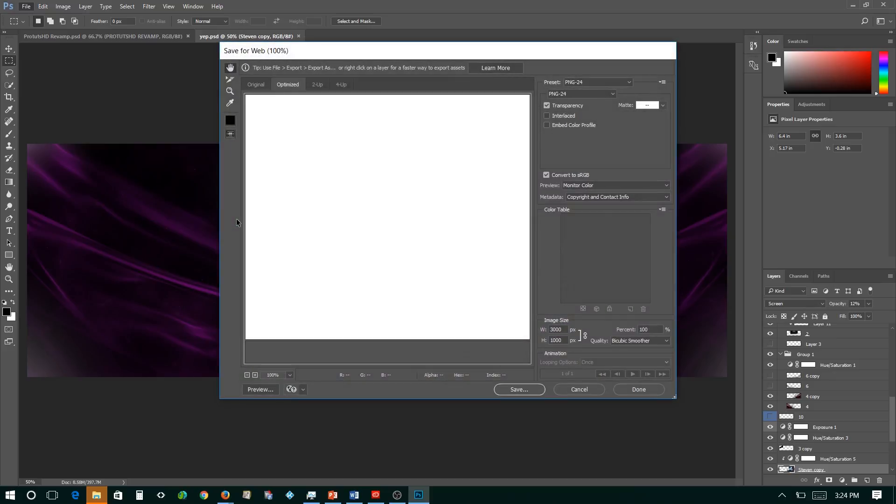Now after we're done saving for Web Legacy, there's actually an extra step that I like doing to ensure good quality while the file goes under compression, let's say if you're posting it to Twitter or something.